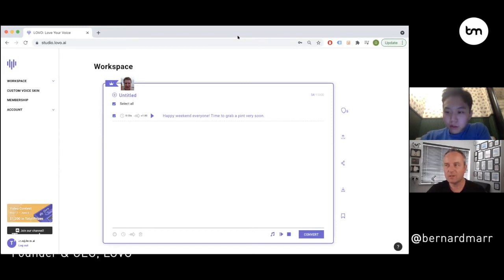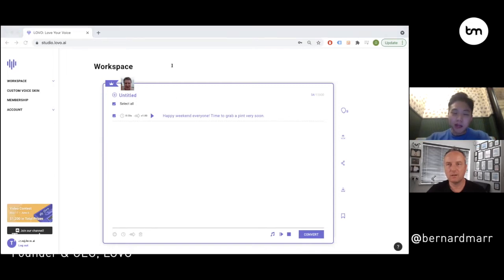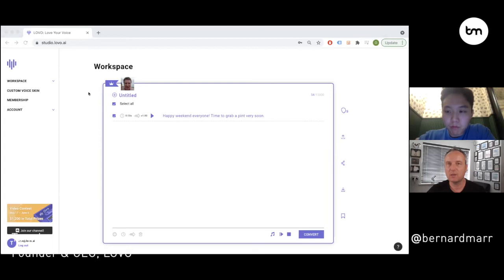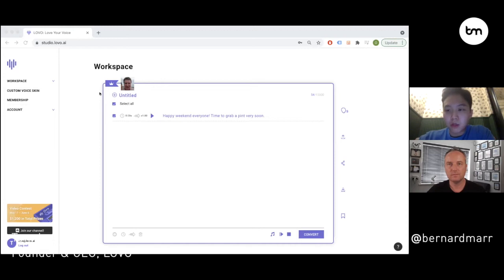Singing voices are also on the horizon, right? Yes. We don't have an English singing voice yet since no customers have requested it, but check this out — this is a song this person hasn't actually sung. You give the system the notes and the text, and it puts together the song. When we had this initial singer record, there wasn't a single song at all, so this is all pure new creation.